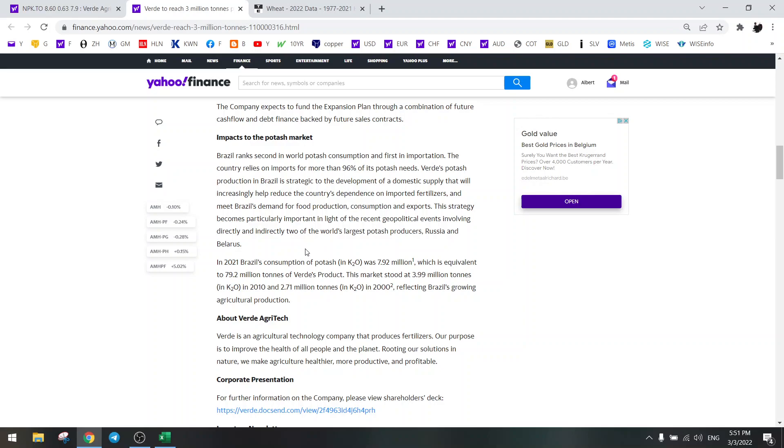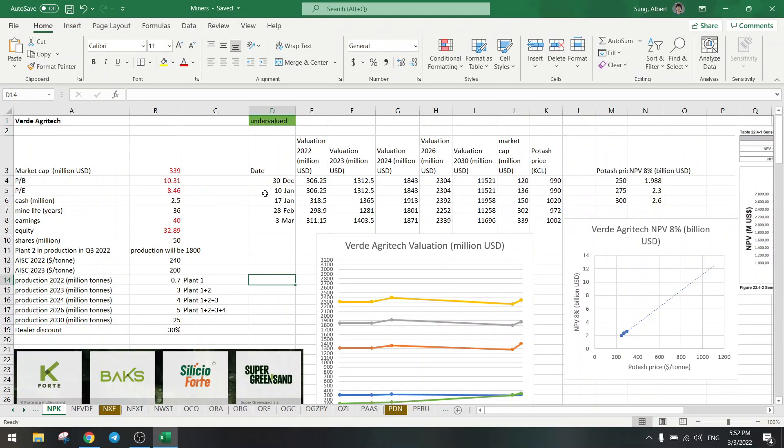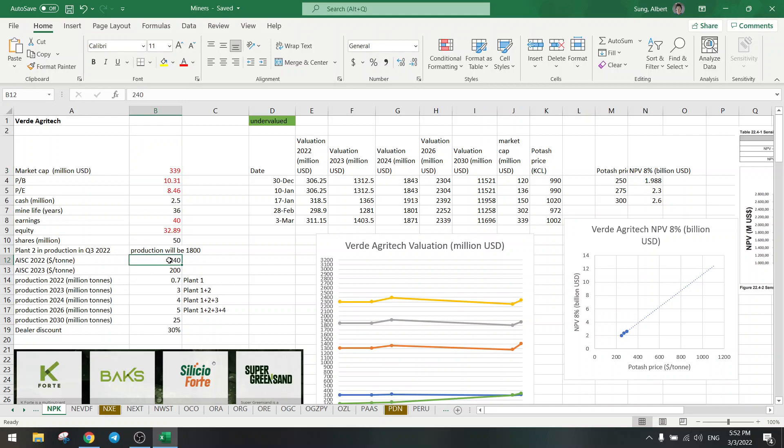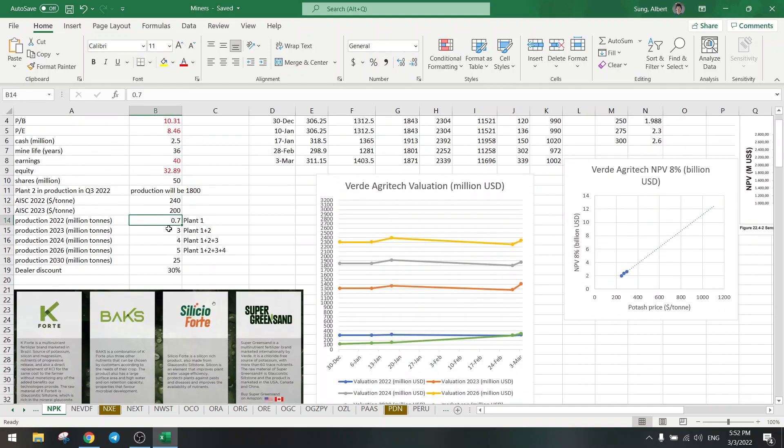And if you don't have agritech then something is wrong with you. Okay, let me show you the numbers now. Market cap is 300 million. I have updated some of the numbers, so AIC is 240 per ton for this year. Next year it will go lower because they are building plant 2 and 3. So this year we have 0.7 million and by next year we will have 3 million in production, going to 4 and 5 in the coming years and then ultimately to 25.